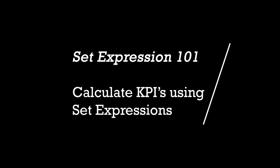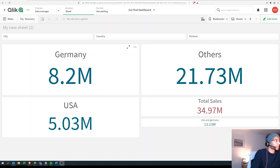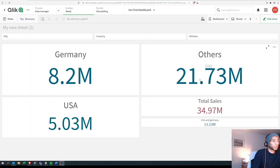Hey guys, welcome back to the channel. I get a lot of questions about set expressions and how to use them. Let's see how we can use set expressions to limit our sales to one particular field — for example, showing sales only for Germany, or Germany and USA, or everything minus USA and Germany. This is super basic, just dipping our toe in the water.